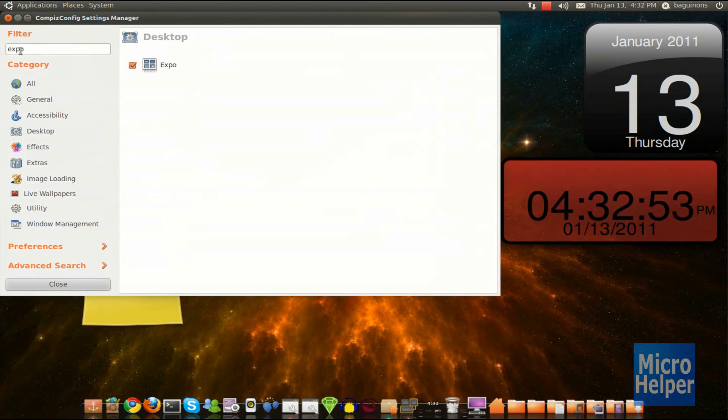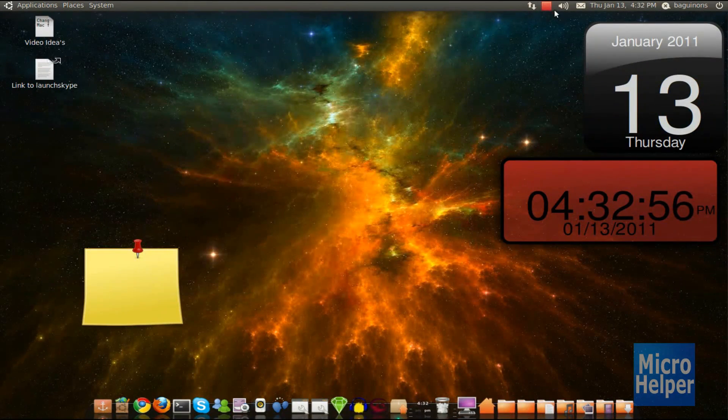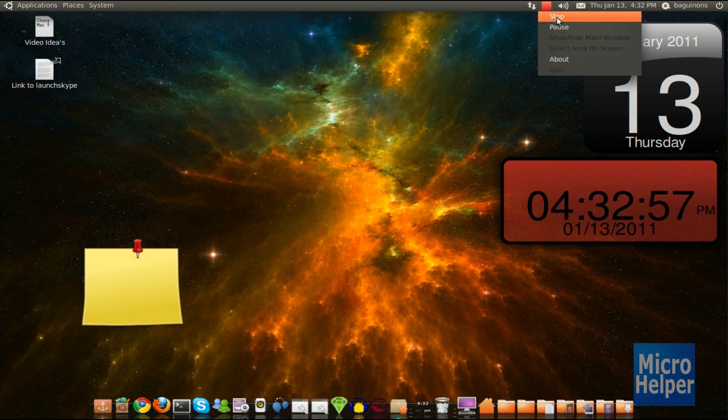But yeah, that's how you get Expo on Ubuntu. That's basically how you use it. Thanks for watching. Goodbye.